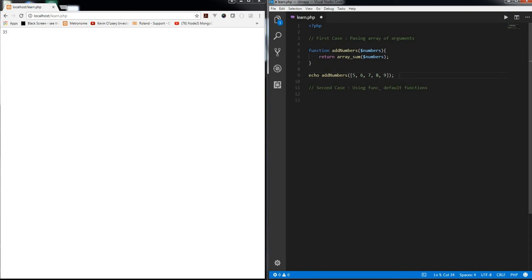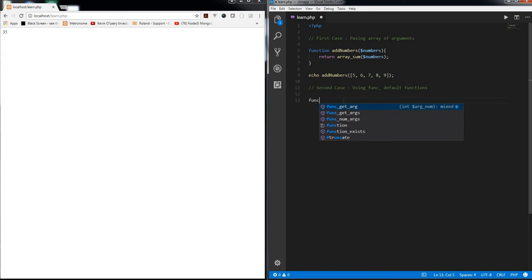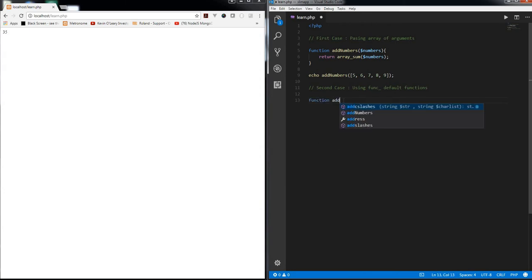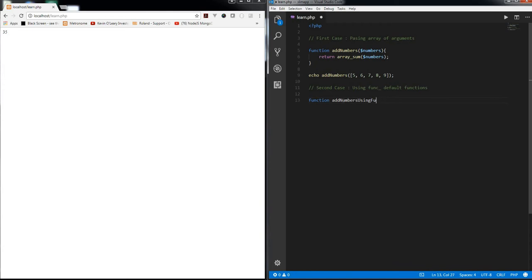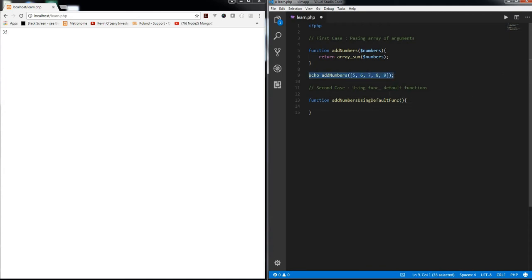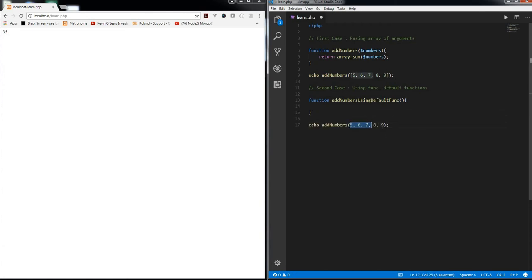I will say addNumbers using function, let's say default function. In this time I am not going to pass any arguments in here. Let me just call this function and remove this array.